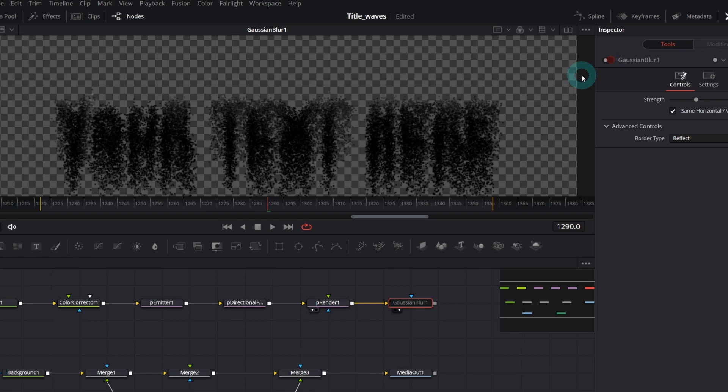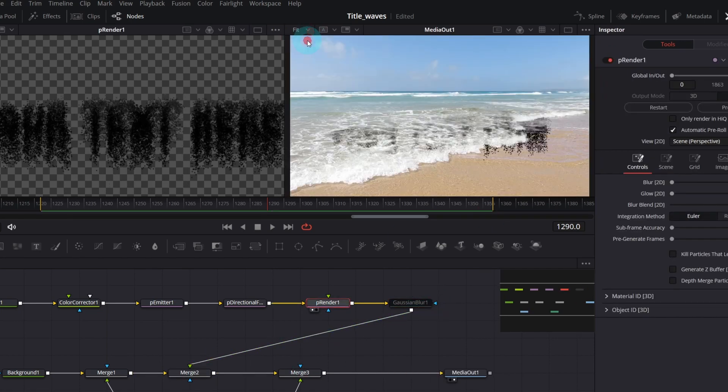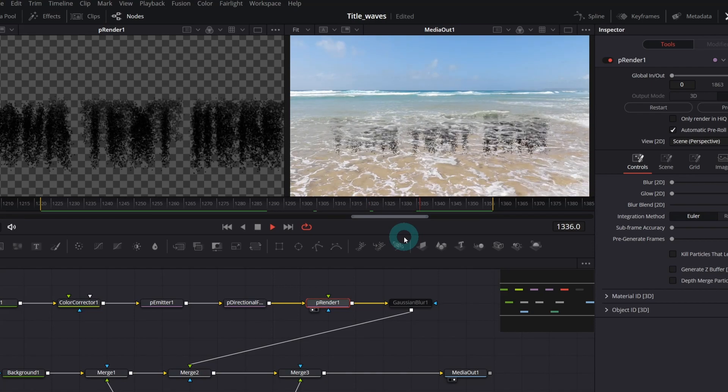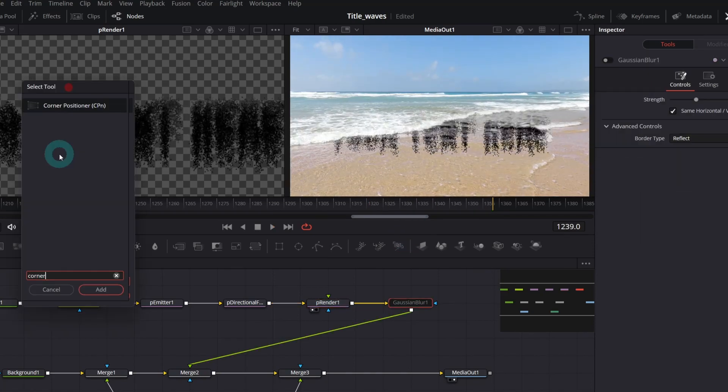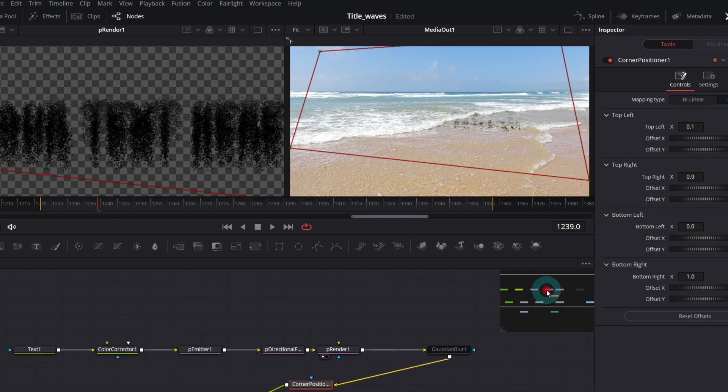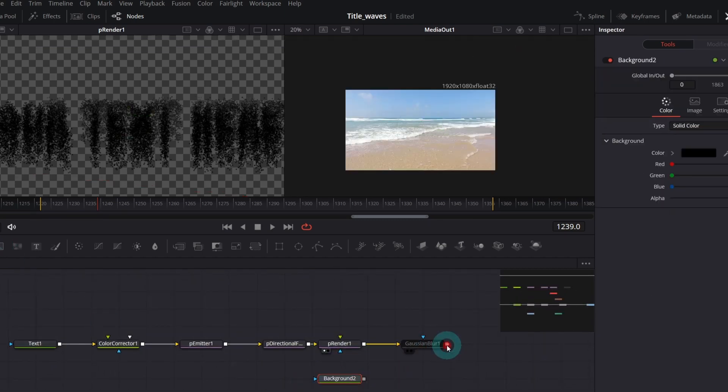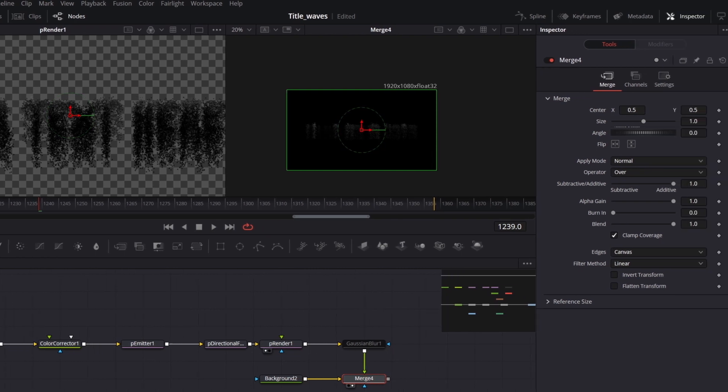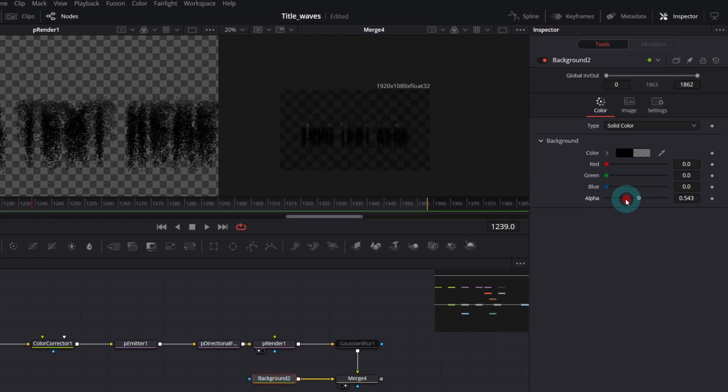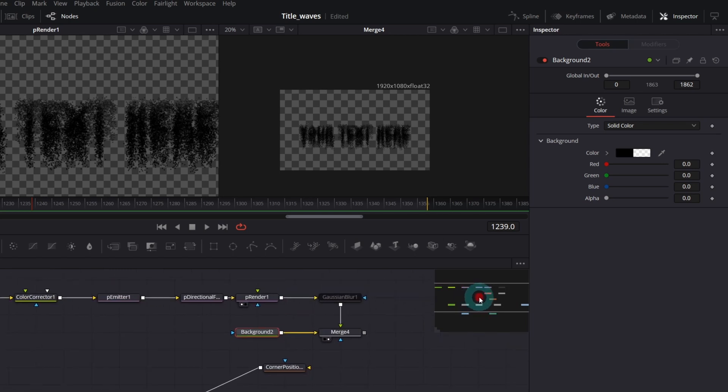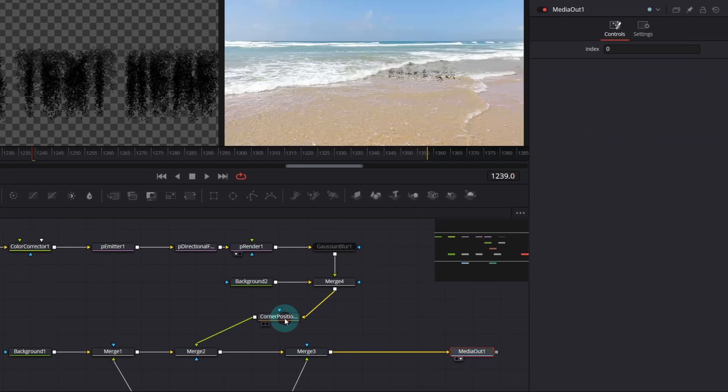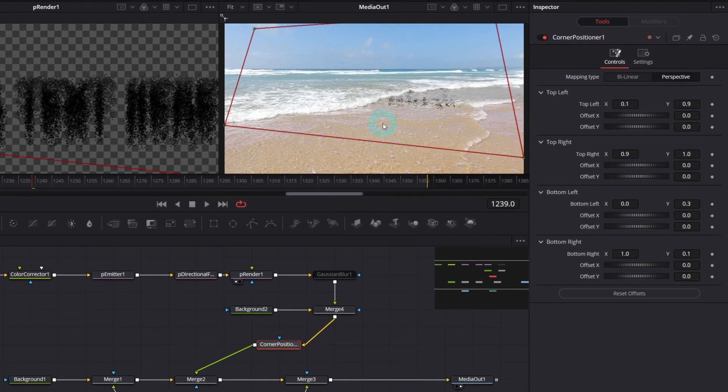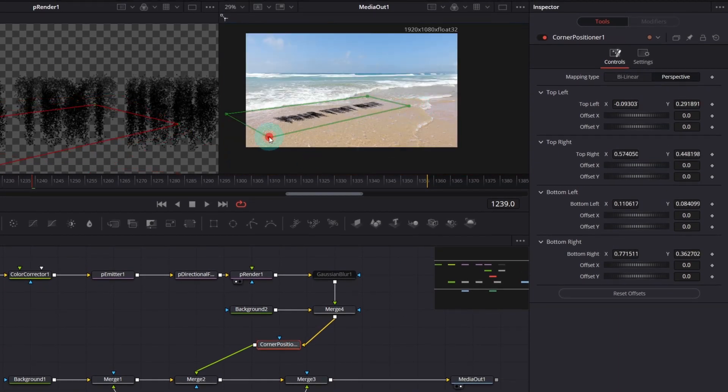We can try to merge our text to the whole composition, but we need to position it so it looks more 3D. In order to do it, we can use corner positioner. But let me merge all those nodes over another background node. It helps a lot when you change its size, position, etc. Don't forget to make the background transparent. Now let's connect it to the corner positioner. Click the corner positioner and adjust all four corners so it looks as if lying on the beach.